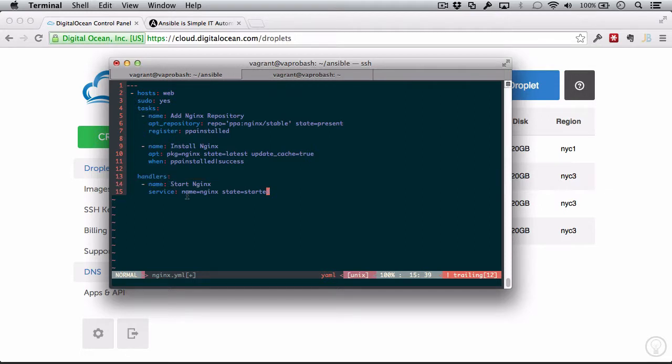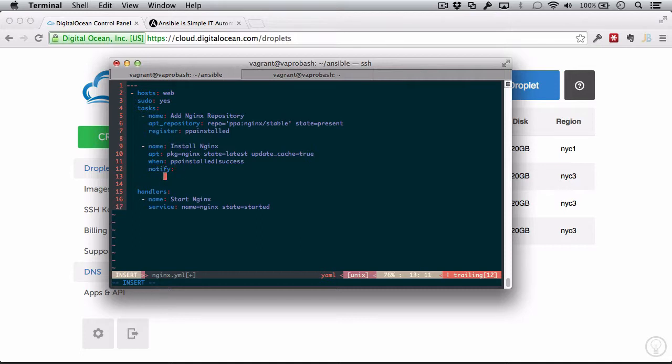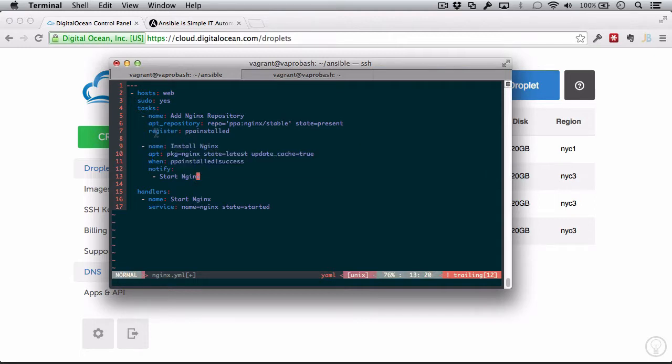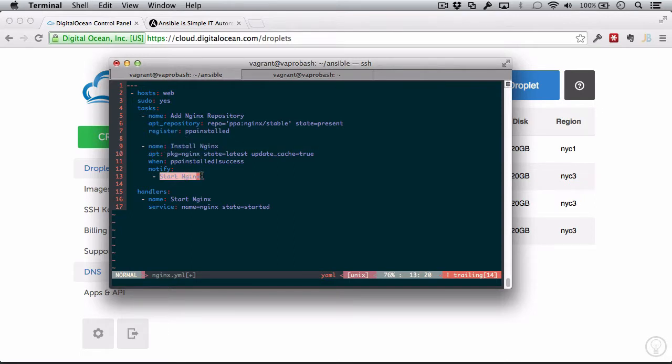And when do we want that to run? Well, we want that to run after Nginx is installed. So we're going to say, when this is done, notify start Nginx. So we've done two things here. We are installing Nginx only when ppa_installed is successful, and then after we install Nginx, we're going to notify start Nginx.